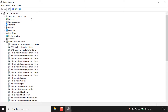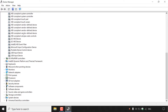For example, you can see categories such as audio inputs and outputs, batteries, biometric devices, Bluetooth, cameras, computer, disk drives, display adapters, and a whole lot more. If you scroll down, you can see that there are many device drivers installed on a single PC.